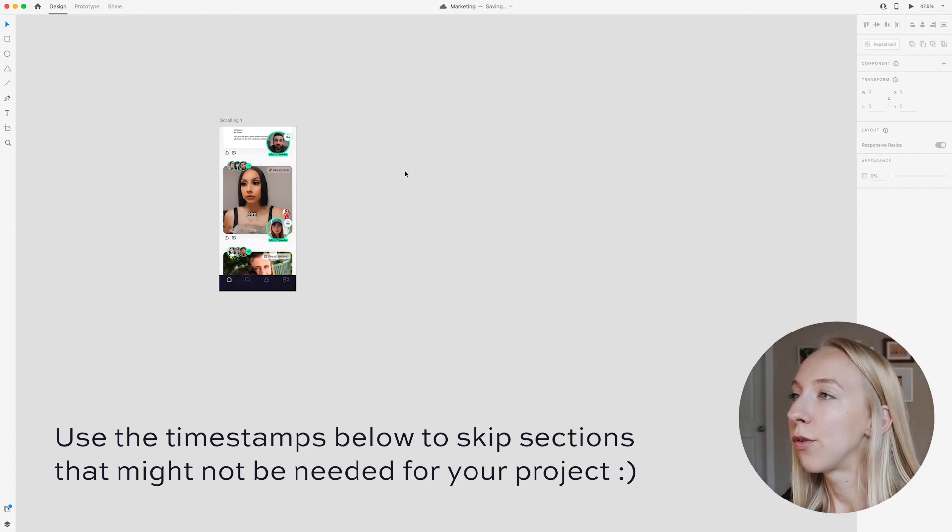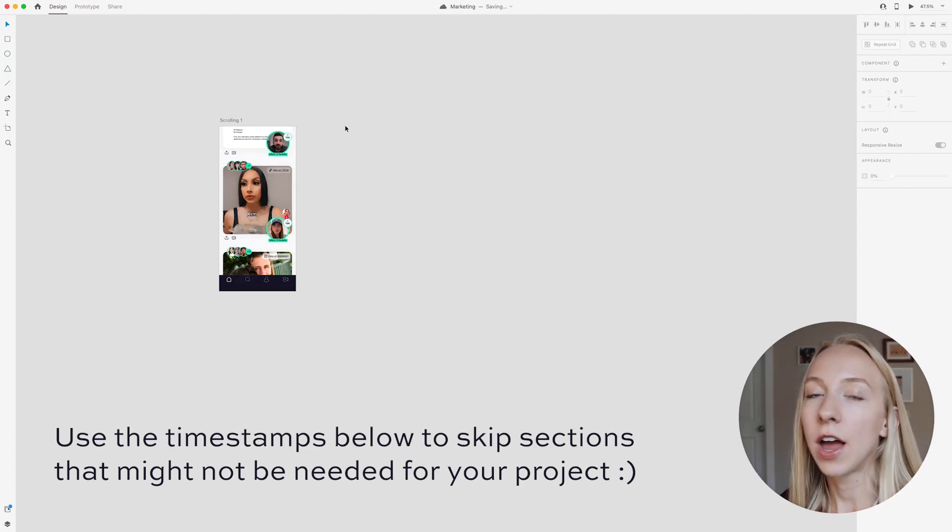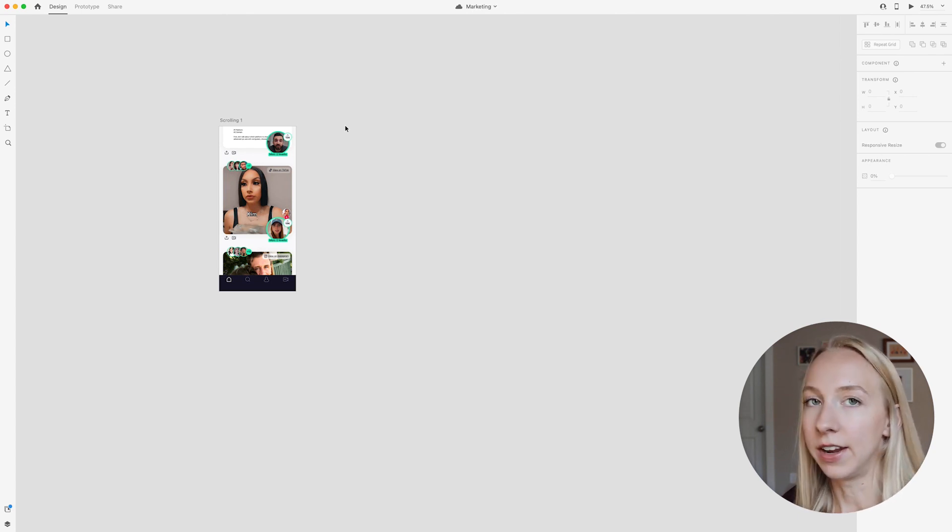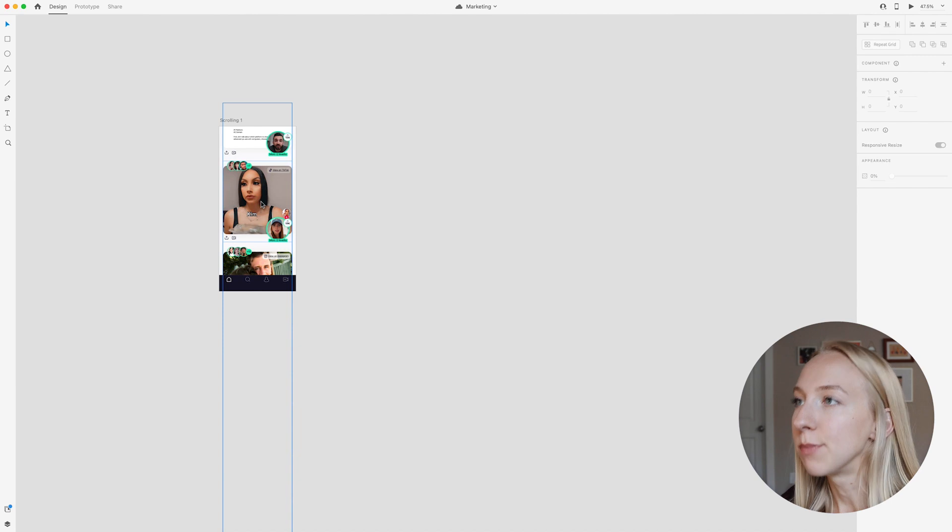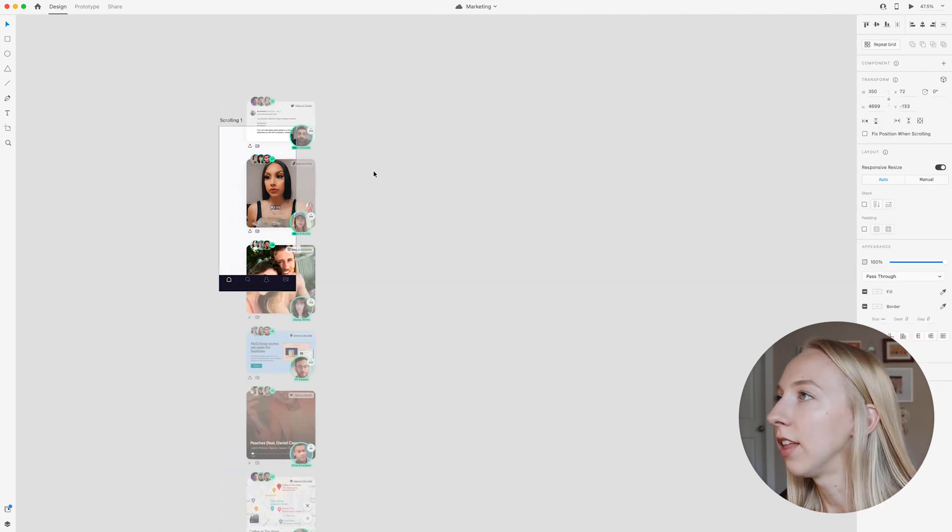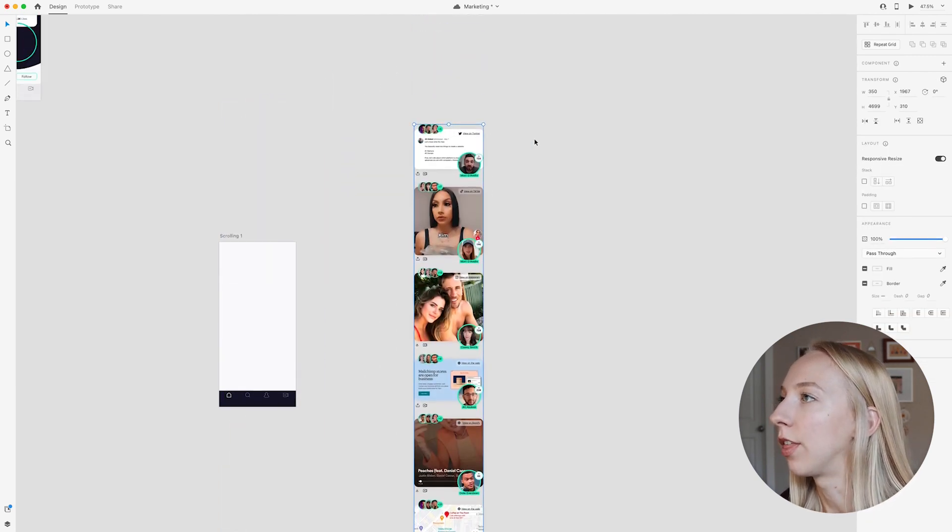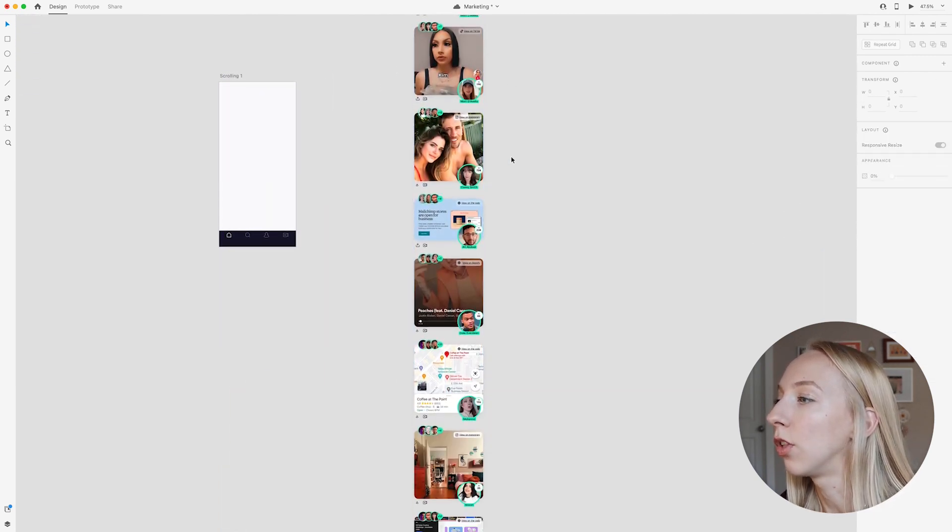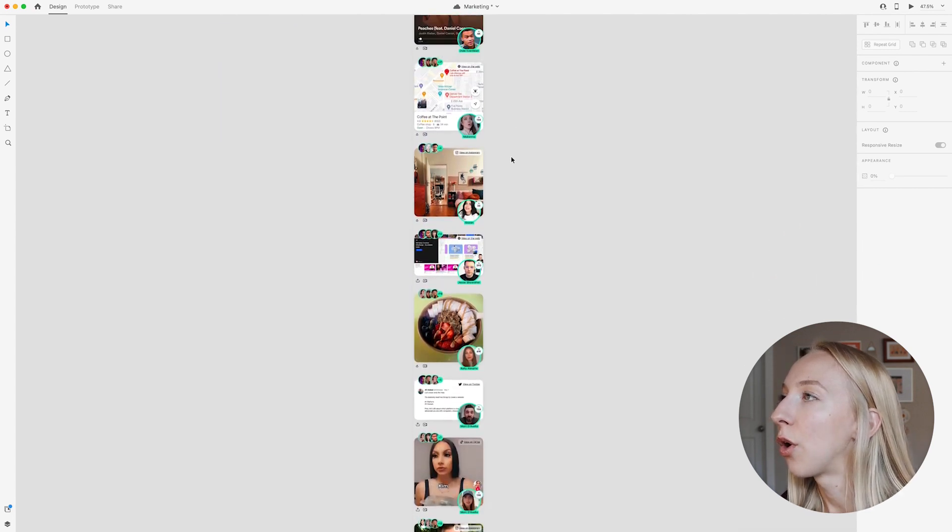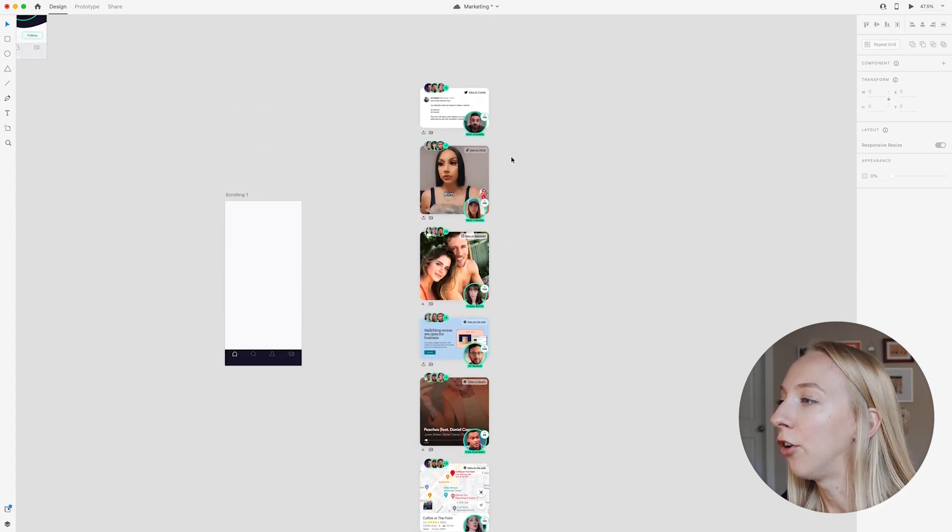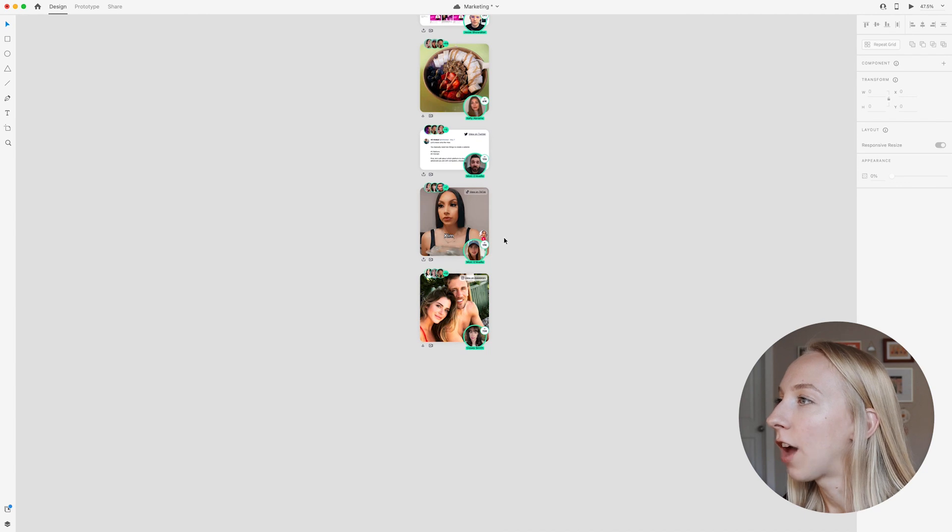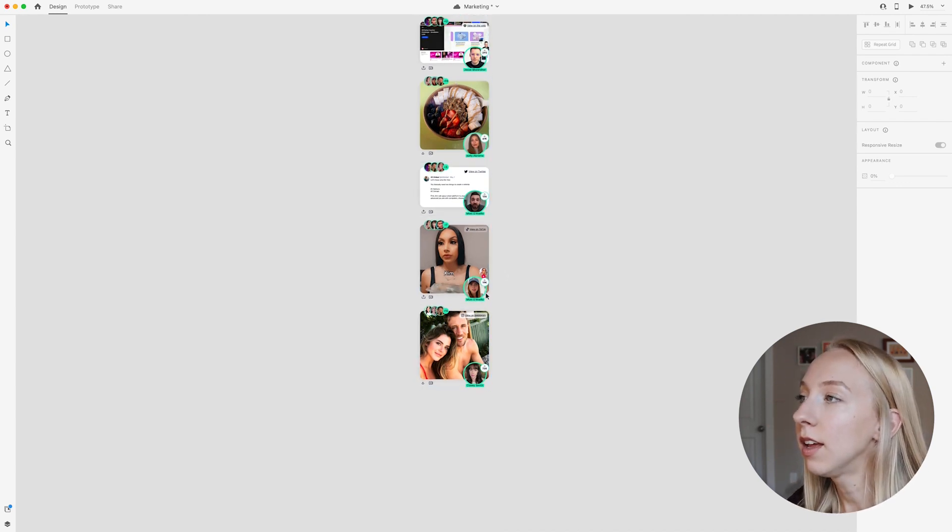So for the scrolling example, what I want to do is create that whole animation in XD and then export that. So in order to create something that looks like it's scrolling, what I like to do is start with a super long feed like this. So I've just designed this out and I've made sure that we come back to the beginning.